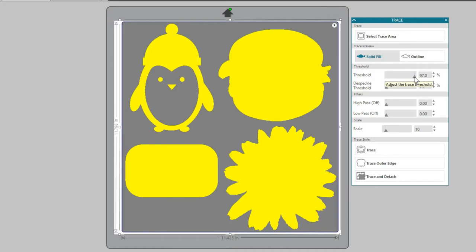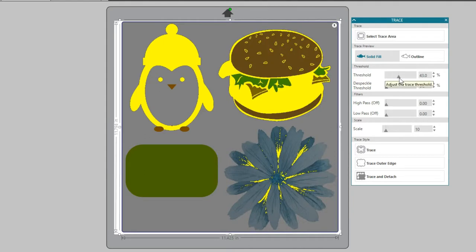Threshold is the most common adjustment you will make, but there are a few other features below.